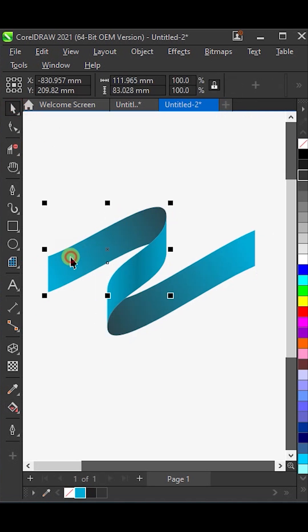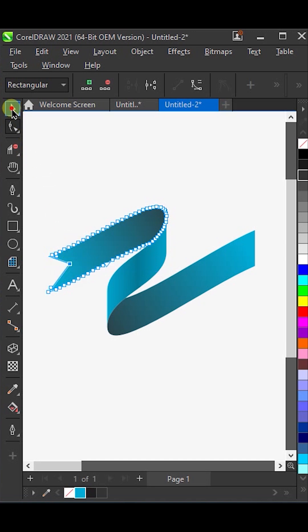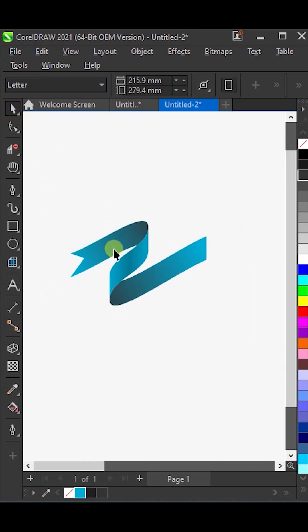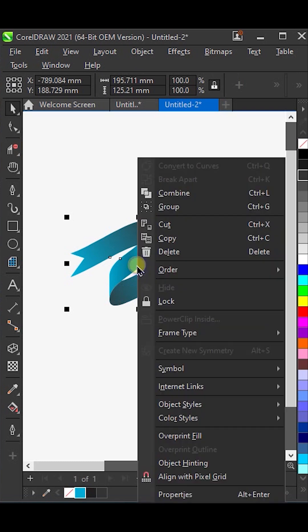Then, select this. And here, add a node and pull it underneath like this. Finally, group everything together.